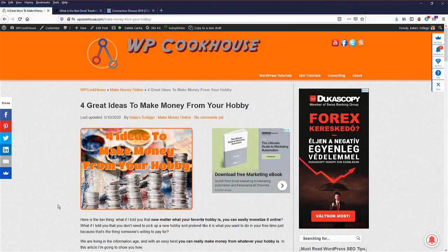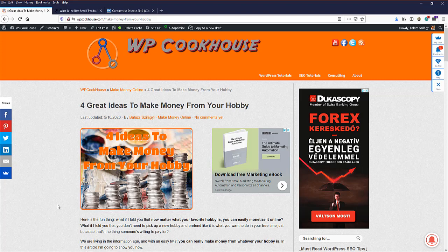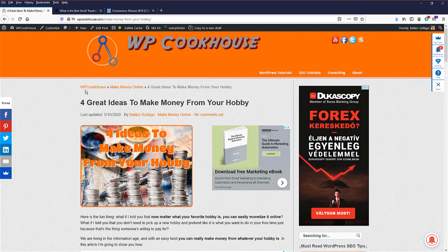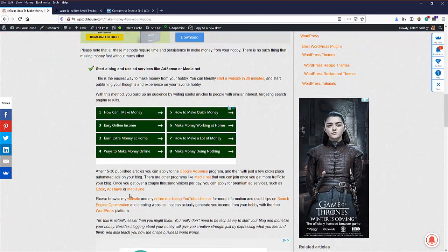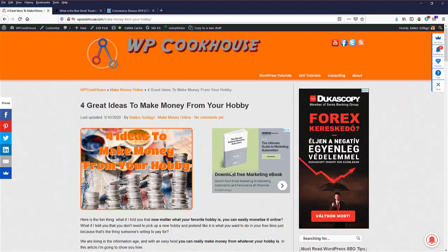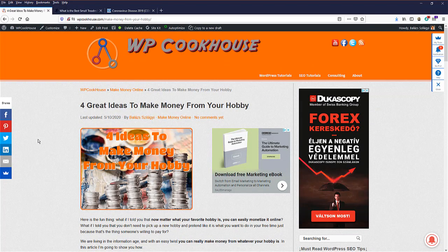So first of all, what is a meta description? It is a short description of a website and it is an HTML meta tag, which means that basically you cannot see it on the page itself. You need to check the HTML source code of the website.